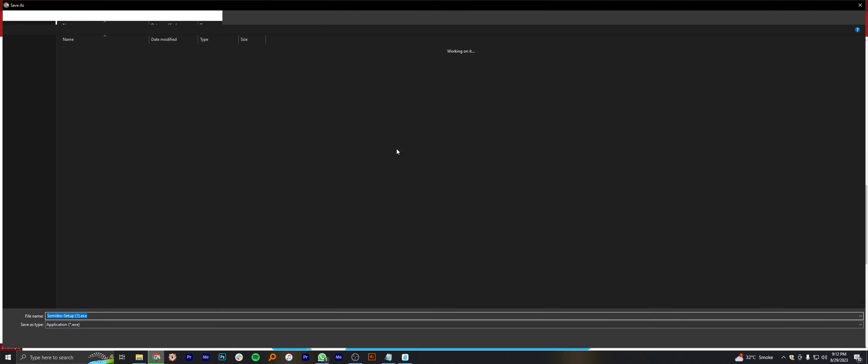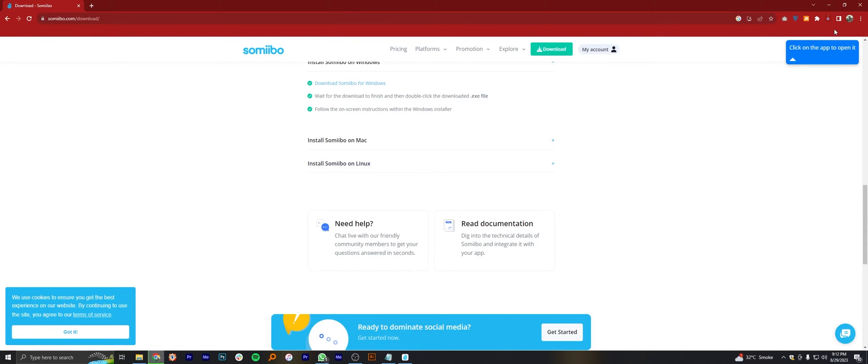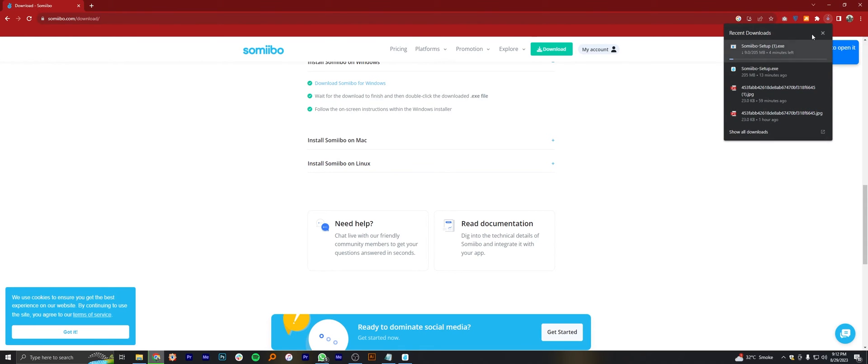Scroll down and click on the install Samibo on Linux and tap to save. So now the downloading is started.